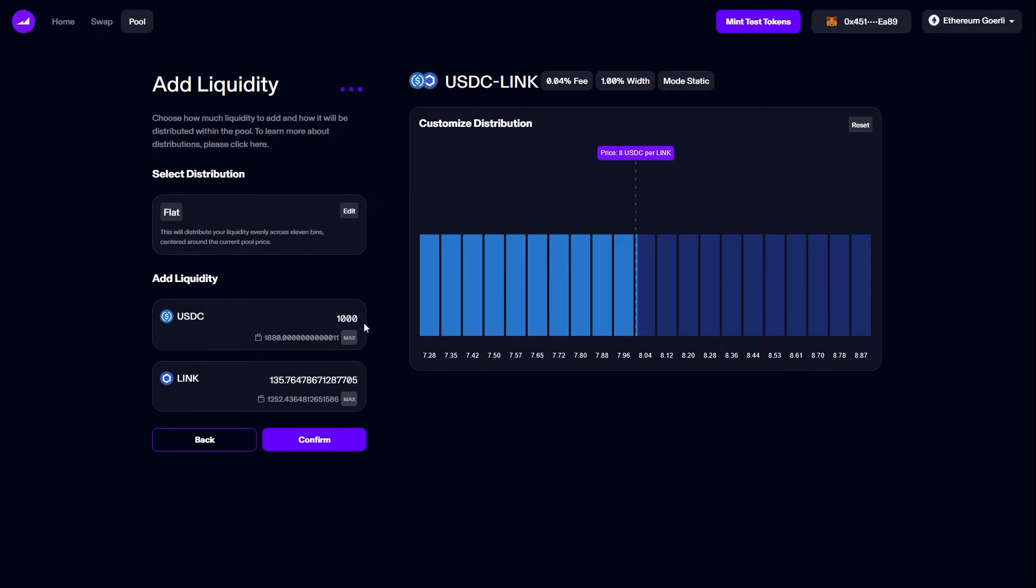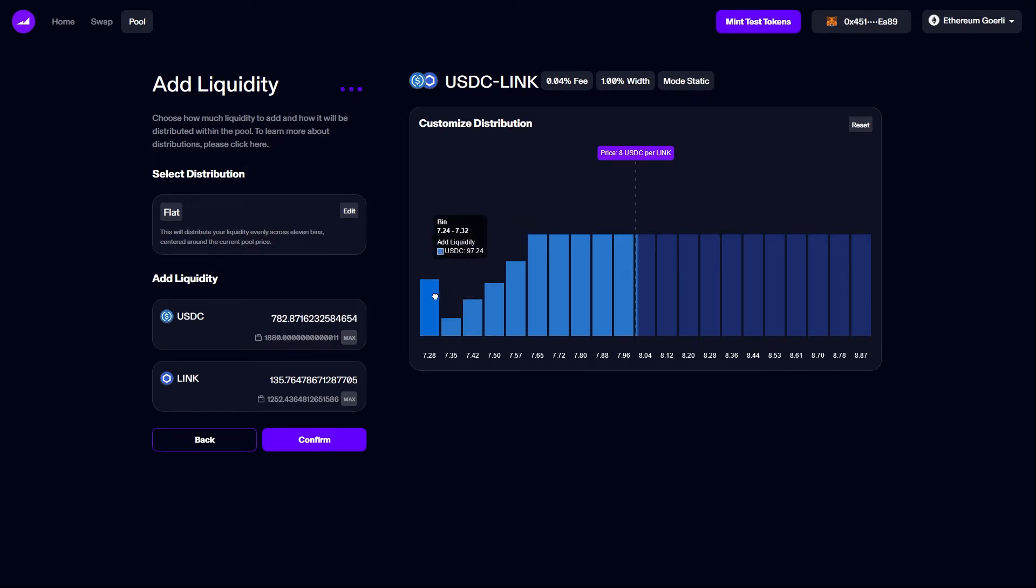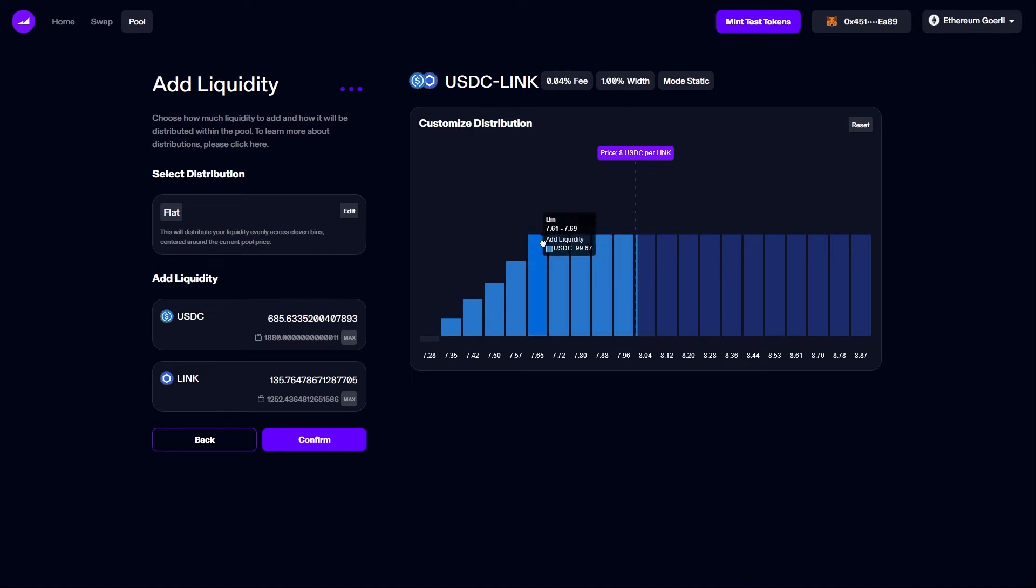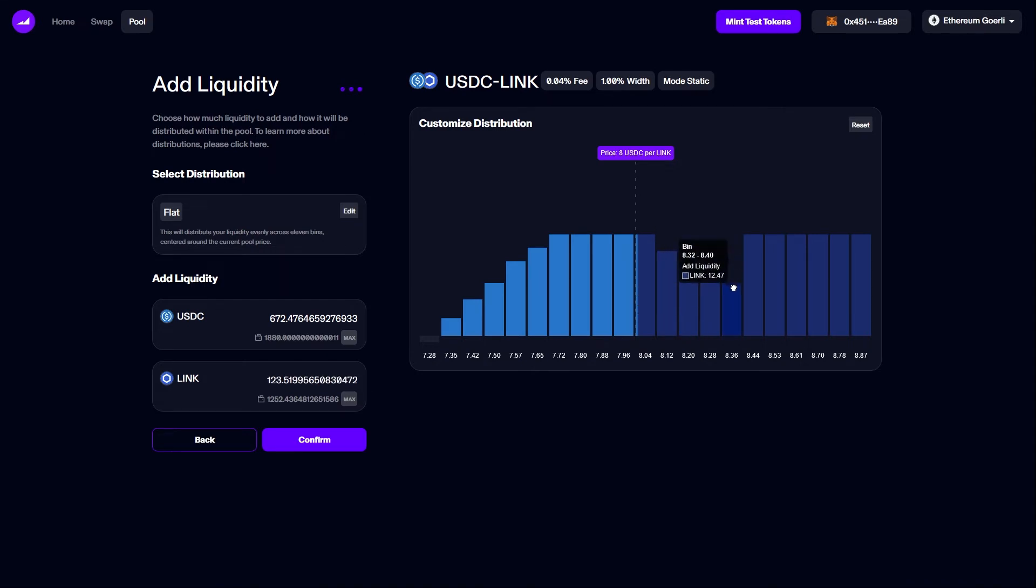Once the distribution has been selected, we can edit each of the individual bins within it. Dragging the top down will decrease the amount of liquidity in a bin and dragging it up will increase it. We can see the numbers on the left reacting to the changes I'm making in the graph, and here I'm simply adjusting the bins to show you the kind of shapes it is possible to create.